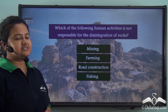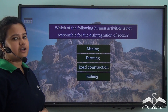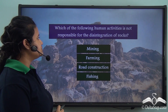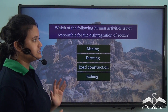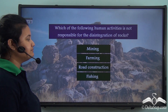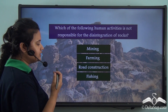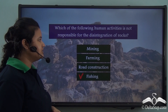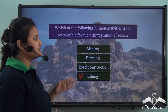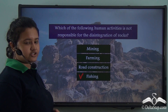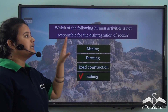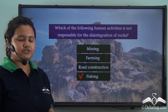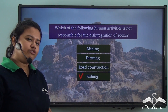Now let us try to answer this question: which of the following human activities is not responsible for disintegration of rocks? Is it mining, farming, road construction, or fishing? The correct answer is fishing, because other activities like mining, farming, and road construction are responsible for disintegration of rocks. Only fishing is not responsible for disintegration of rocks.